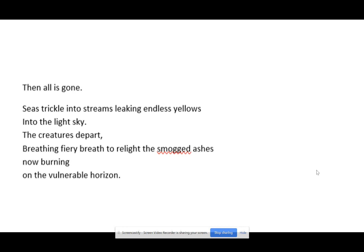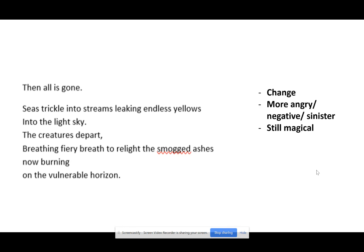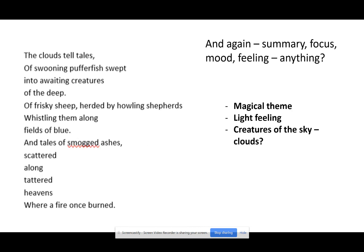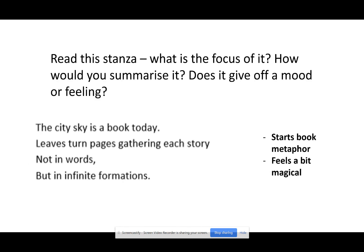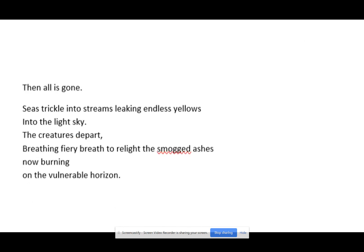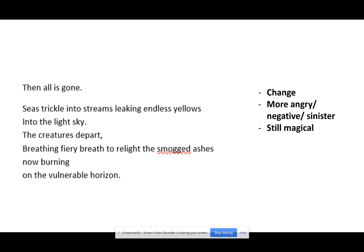Then look at this one. What I noticed is that there was a change. This line is one very small stanza — it is one line on its own. I thought it was more angry or negative. It was still kind of magical — the idea of a fiery breath made it seem like a dragon to me. But then there's burning and vulnerable, and the fact that it's all gone — fires kind of a negative idea. Hopefully you can see that this is different if I click between the two — this is different to the earlier stanzas.